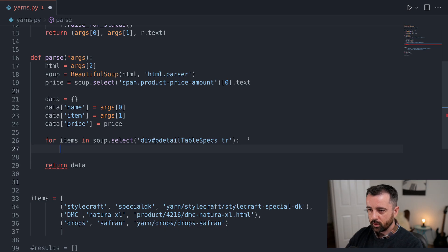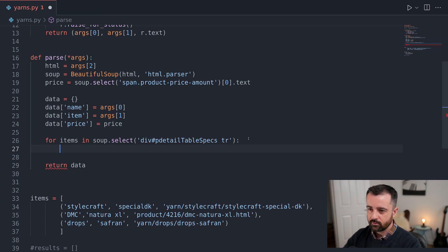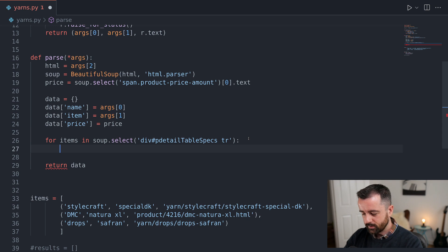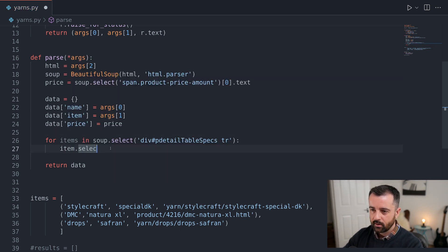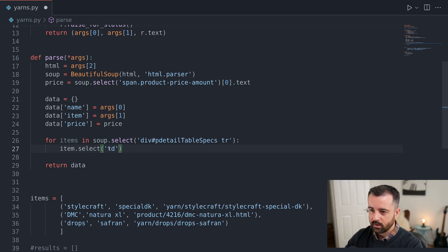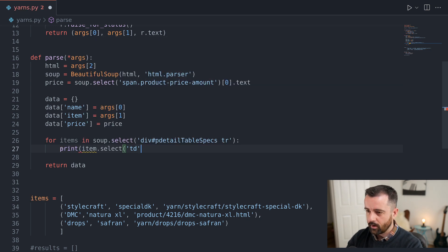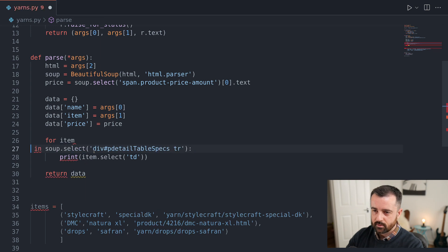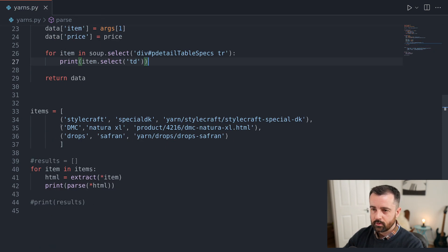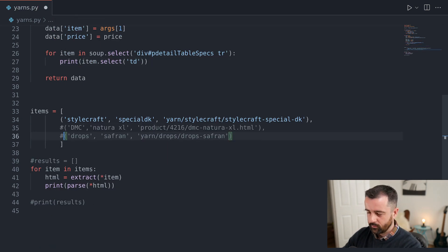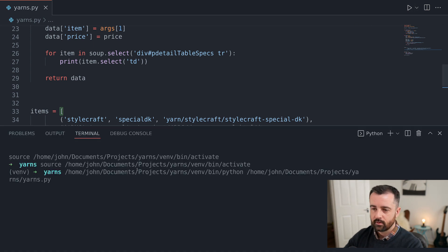Now we have our for loop, we can actually reference each of the table cells that are underneath these rows. And we can do that by saying item.select, because we're using our item here, and we can say the td like this. So td. So if I print this now, item, there we go. So what I'll do is just remove those two for the moment. Let's run this.